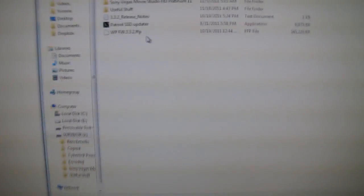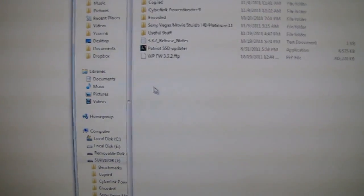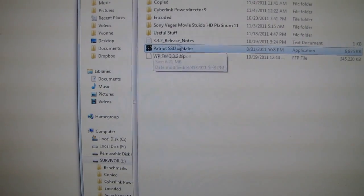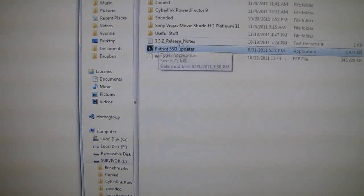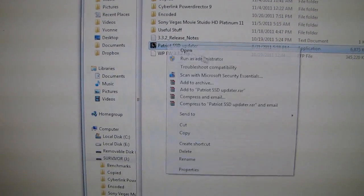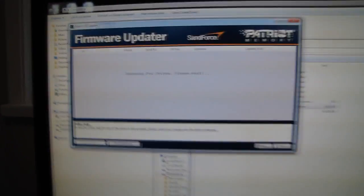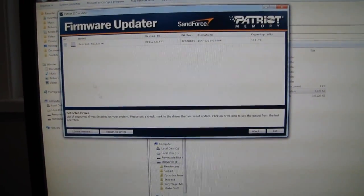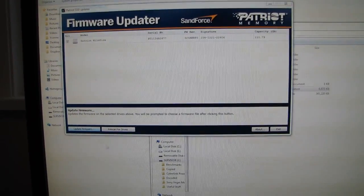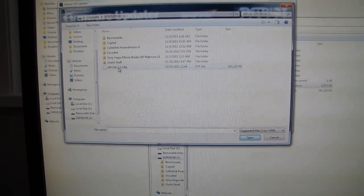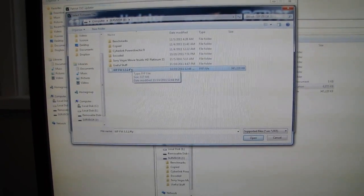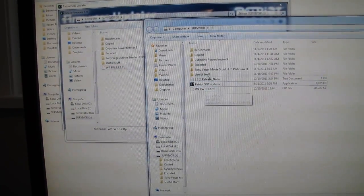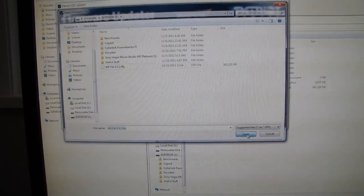So I figured I might as well do a video about how to update the firmware on your SSD. In this case, I downloaded the Patriot SSD updater from the Patriot website. You want to run it as an administrator if you're using Windows 7 or Windows Vista. It scans for drives. You select your drive, you update the firmware. This all comes in a single pack with the firmware as well as the release notes and the updater. So you just click open.